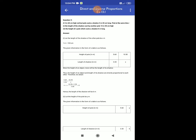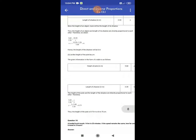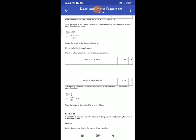More the height of an object, more will be the length of its shadow. Thus, the height of an object and the length of its shadow are directly proportional to each other. Therefore we obtain 5.60 ÷ 3.20 = 10.50 ÷ x. Therefore x = 10.50 × 3.20 ÷ 5.60 = 6. Hence, the length of the shadow will be 6 m.